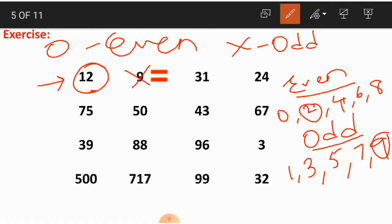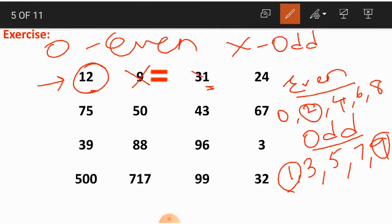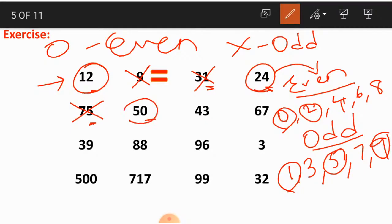The third one is 31. Consider 1, which is in the ones place. 1 falls under odd numbers, so 31 is an odd number — we put a cross mark on it. Next one is 24. Consider the 4 in the ones place — 4 falls under even numbers, so 24 is an even number. The next one is 75 — 5 is in the ones place, which is an odd number, so 75 is an odd number. Then 50 — 0 is in the ones place, 0 is an even number, so 50 is an even number.